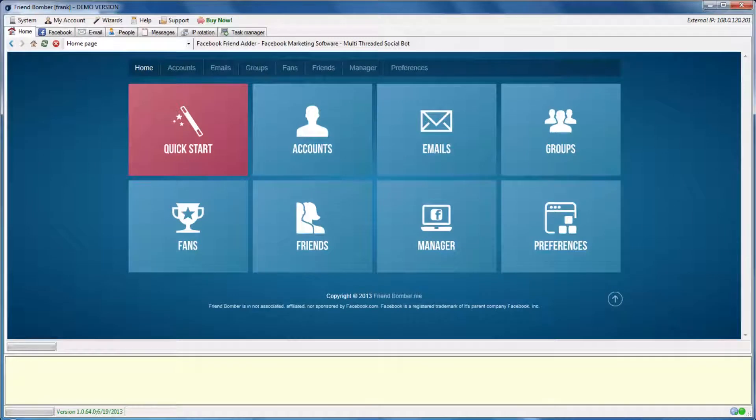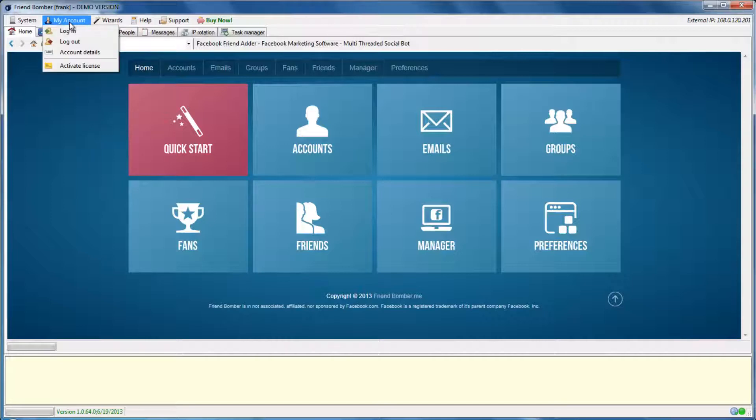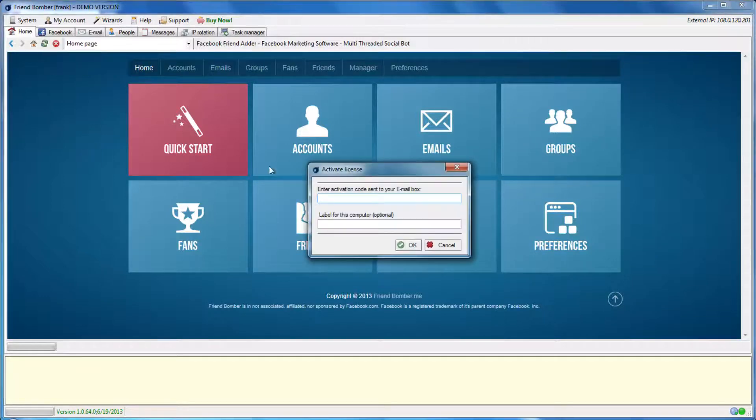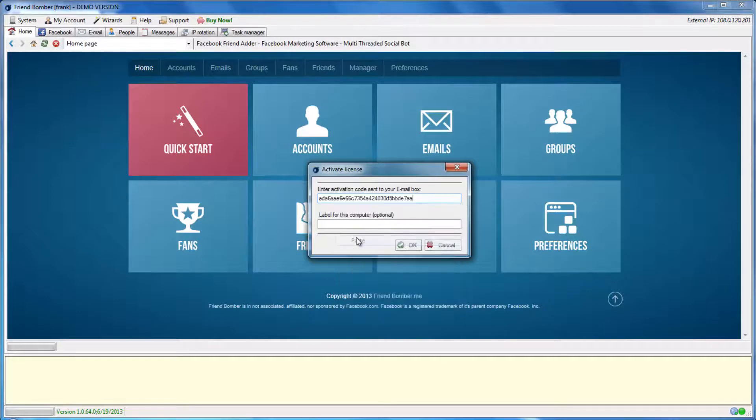To activate your license, navigate to My Account, which is located in the top row of the software. Select Activate License. Copy and paste the activation code into the software and click OK.